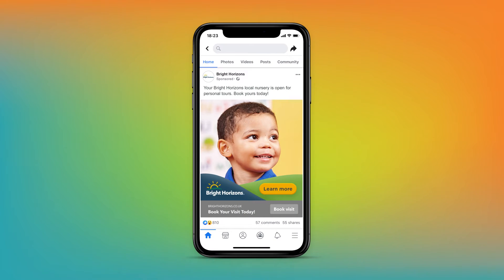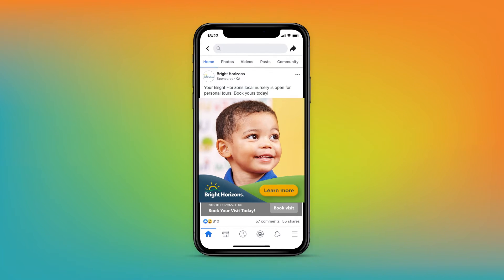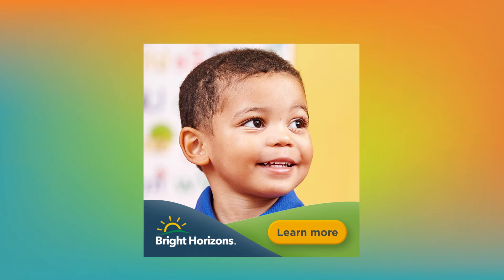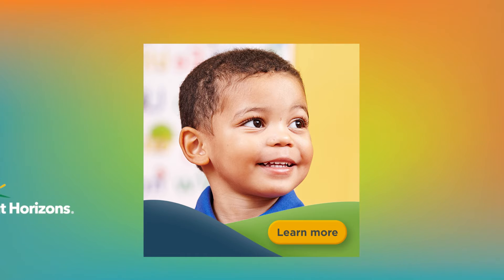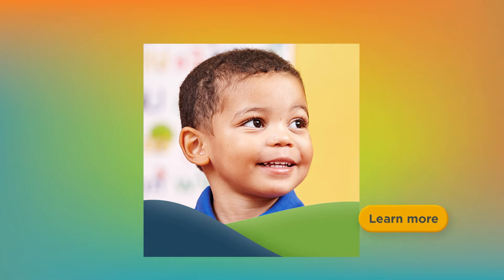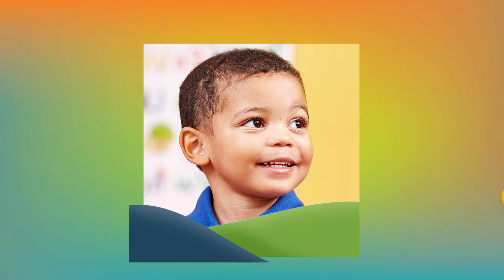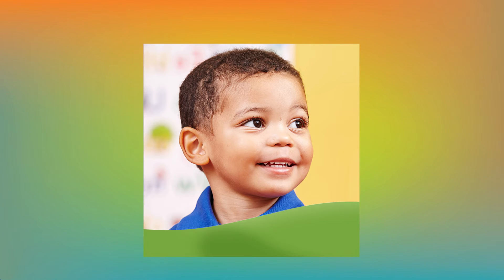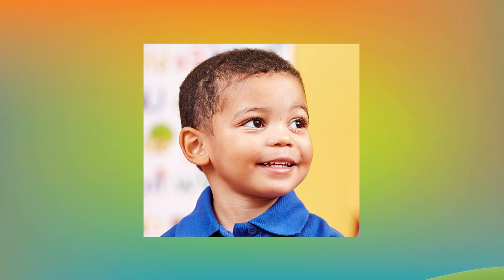Here's a campaign we created for Bright Horizons. Let's look at the elements. Social is a visual medium. Your audience will notice the imagery first. There's a good reason why.